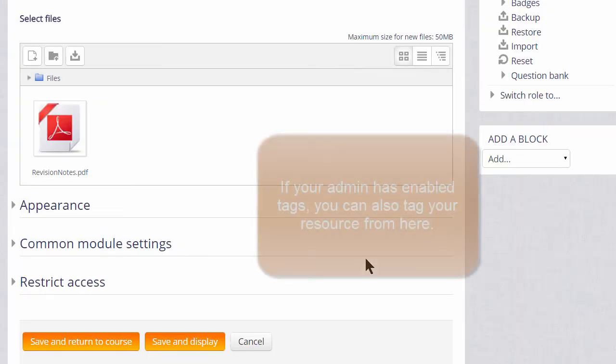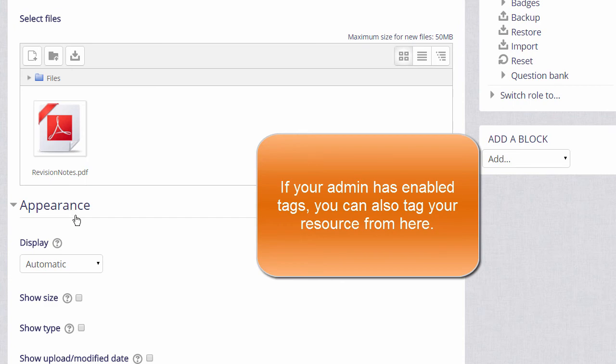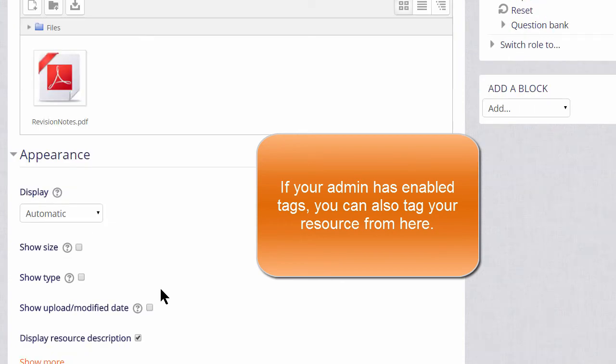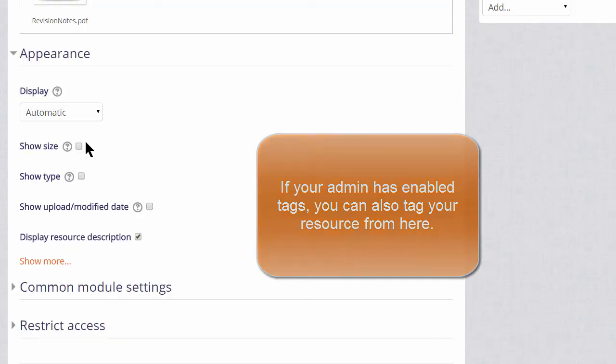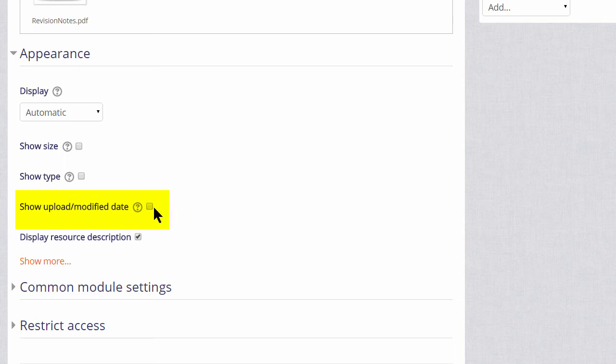It's worth exploring some of the other settings such as in Appearance. We can, for example here, display the size of our document, useful if your students have poor internet connections. And we can also display when it was uploaded. So let's do that.